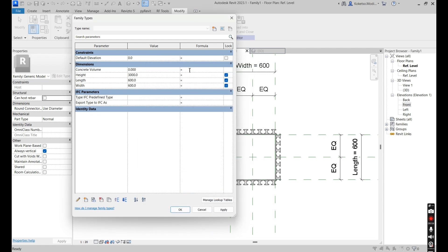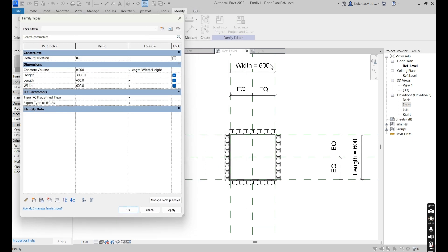For the formula, set it to Length multiplied by Width multiplied by Height. Make sure the parameters you mention in your formula match the ones you have generated on your workspace. Say Okay, Apply, and as you can see the volume is generated. Then say Okay.